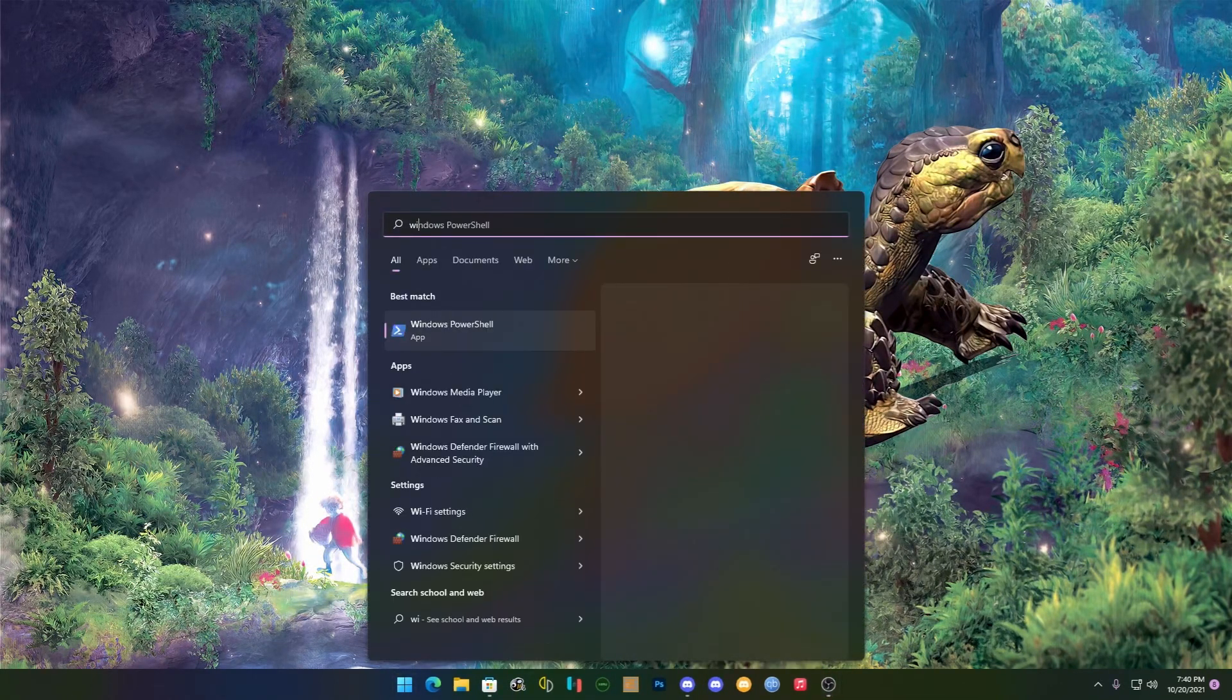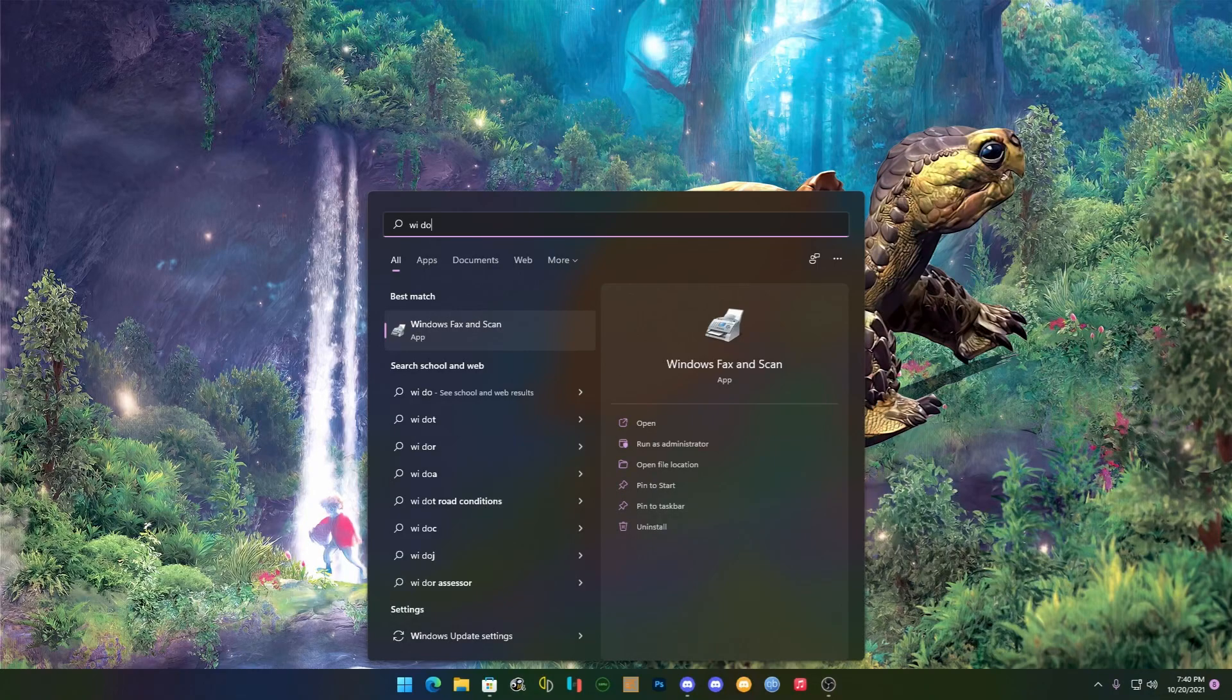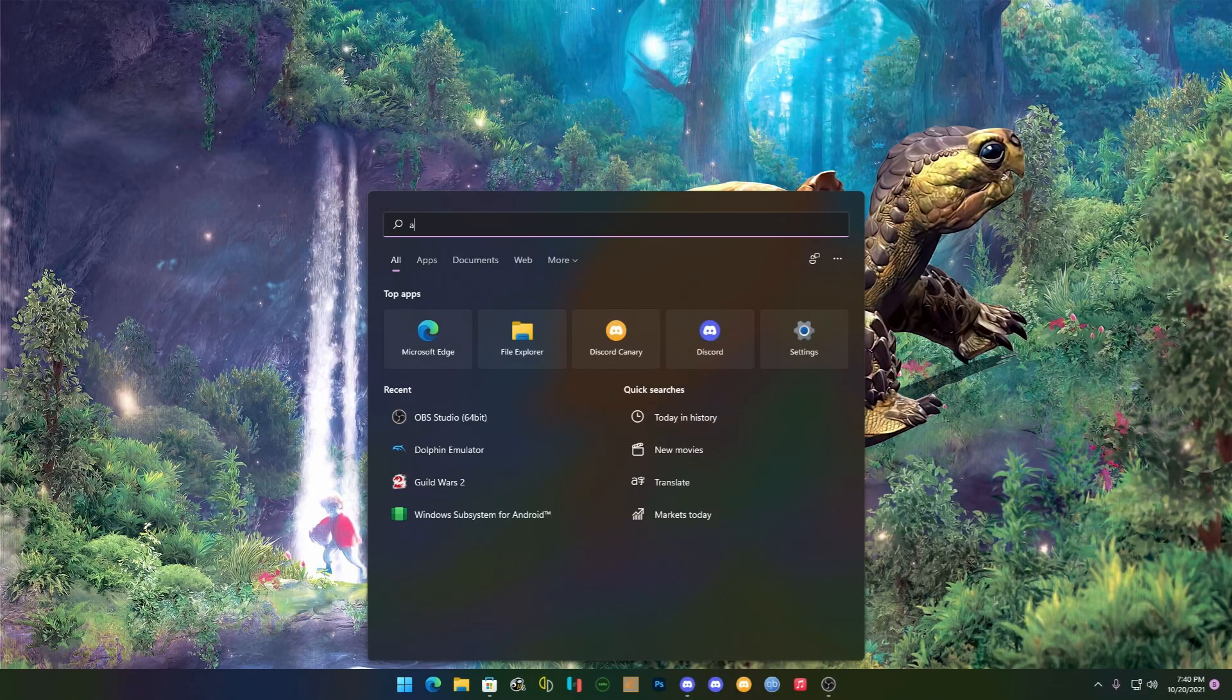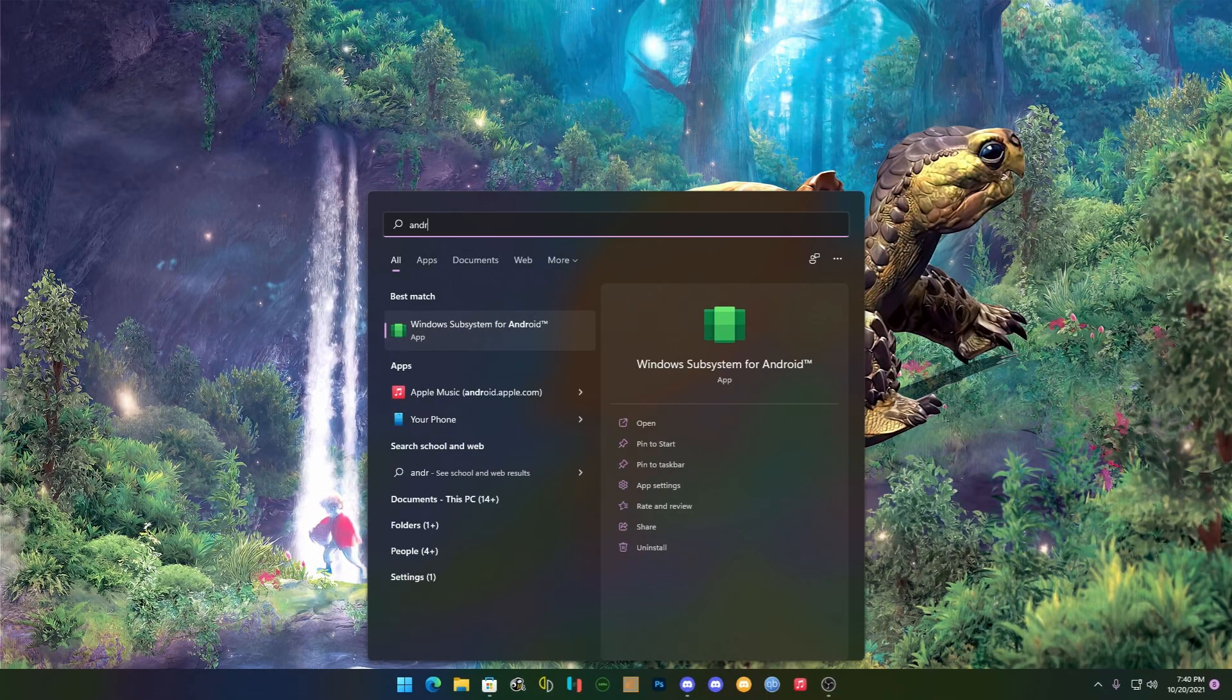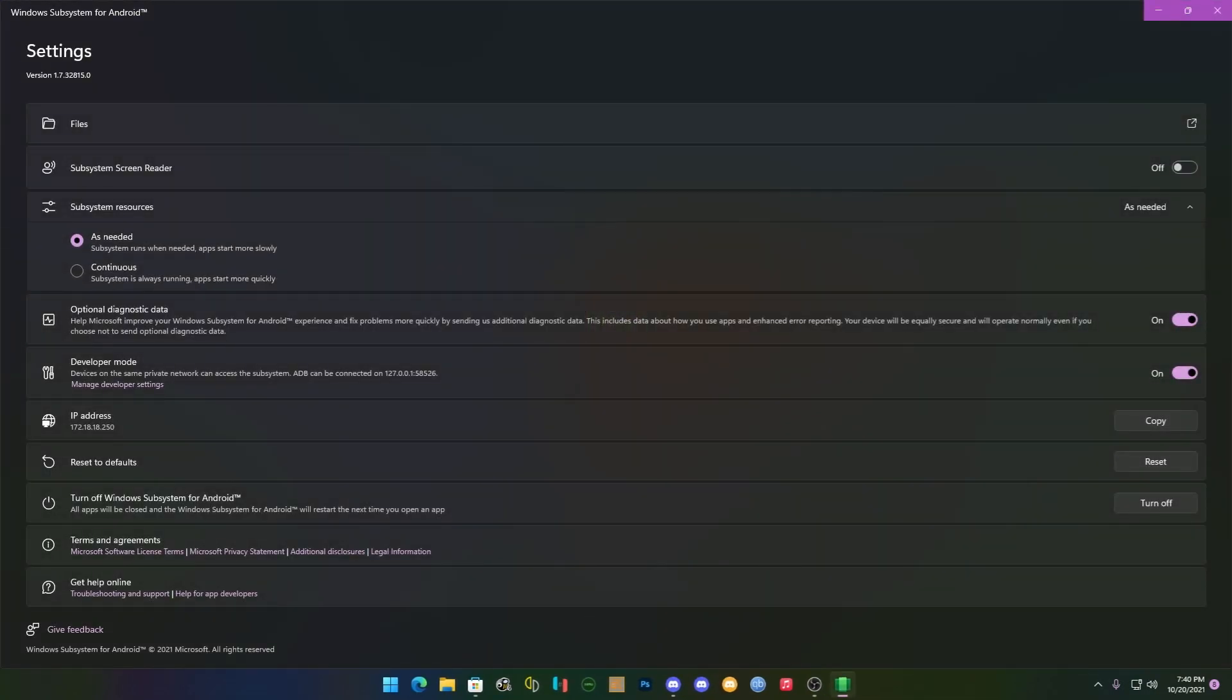But what we really want is this one in here. We're going to hit Continuous, that will give us better performance. And we're going to enable Developer Mode because that will enable the ability to access ADB. This will give us the ability to sideload applications.